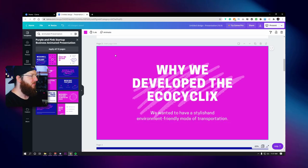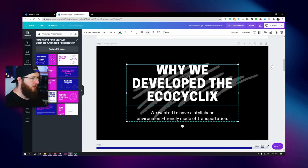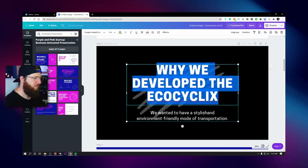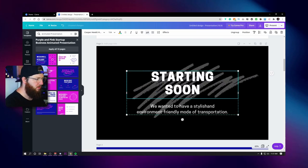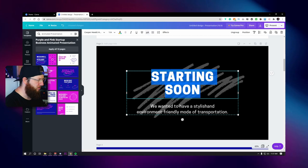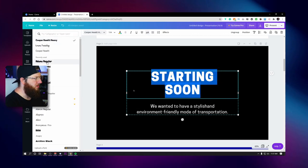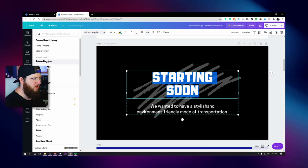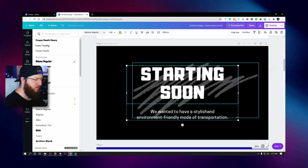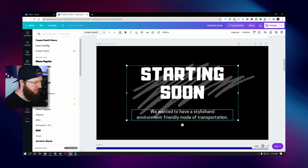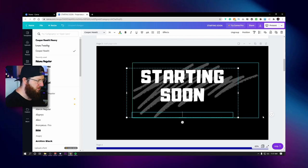This right here is our starting soon screen. I'm just going to change that background to our black. This is just going to say 'starting soon.' We're going to change our font — Duma Regular is our branding font. I'm going to bump the size up to maybe 144. This text down here I don't actually need, so I'm just going to delete that.